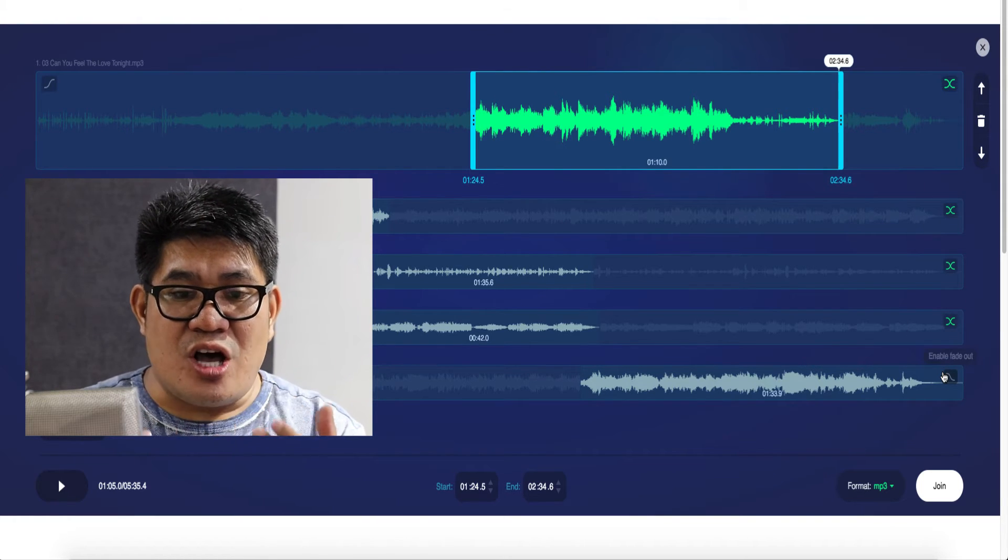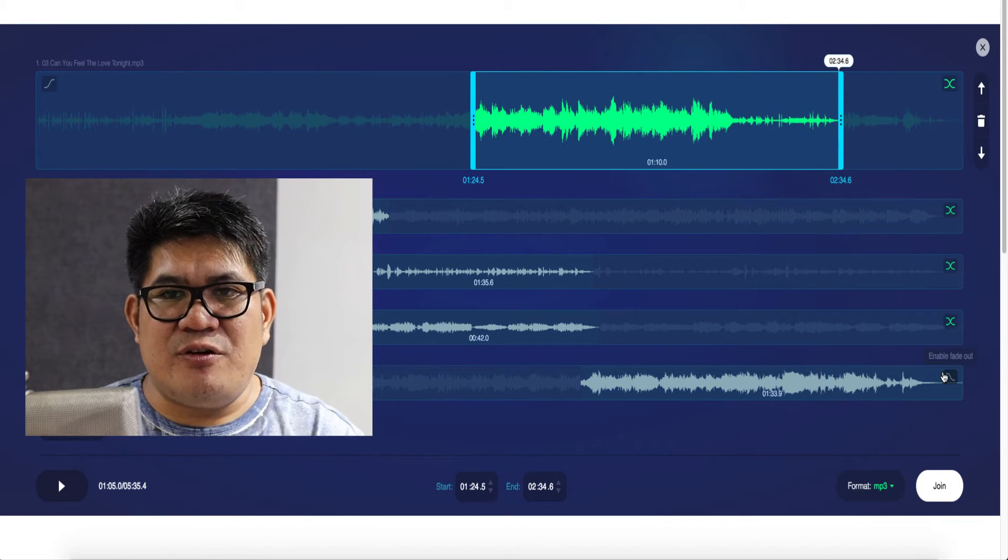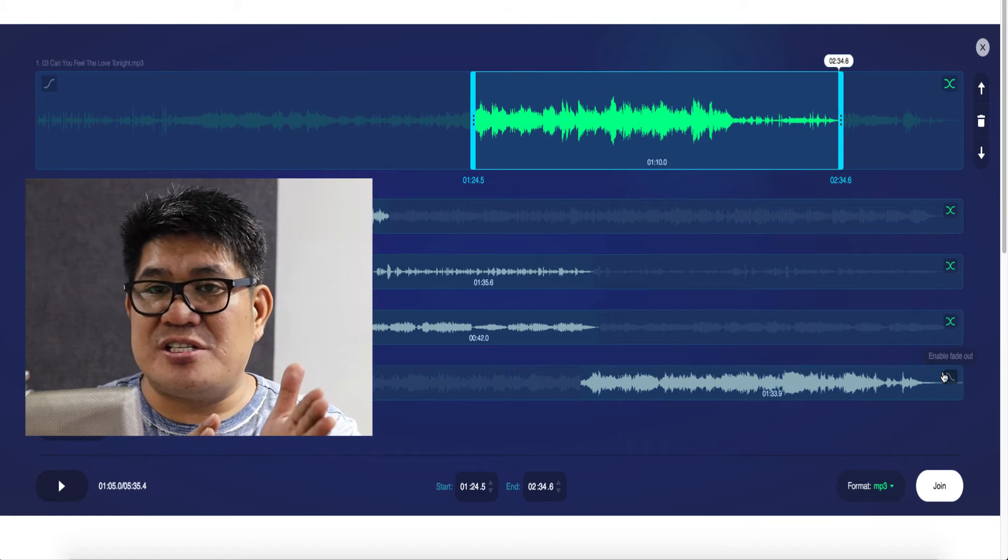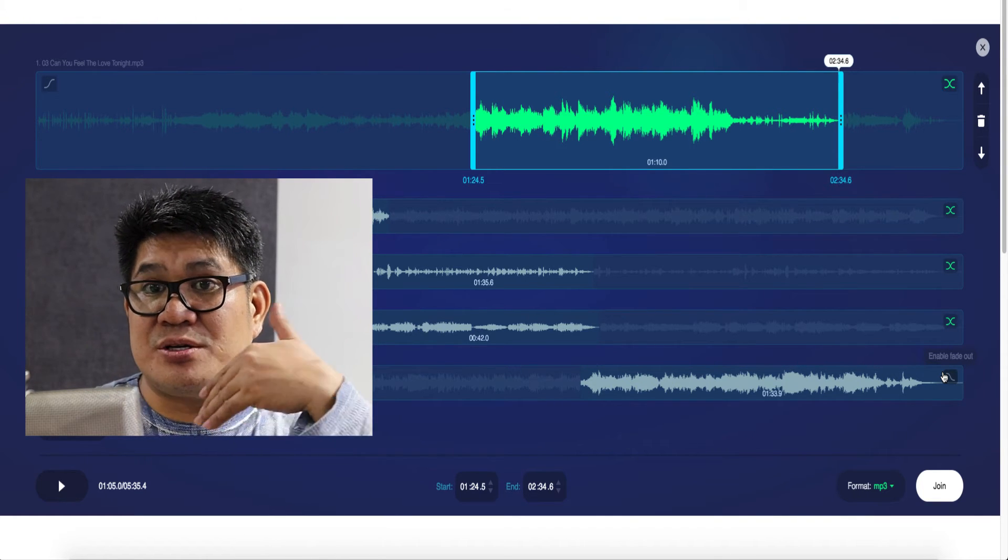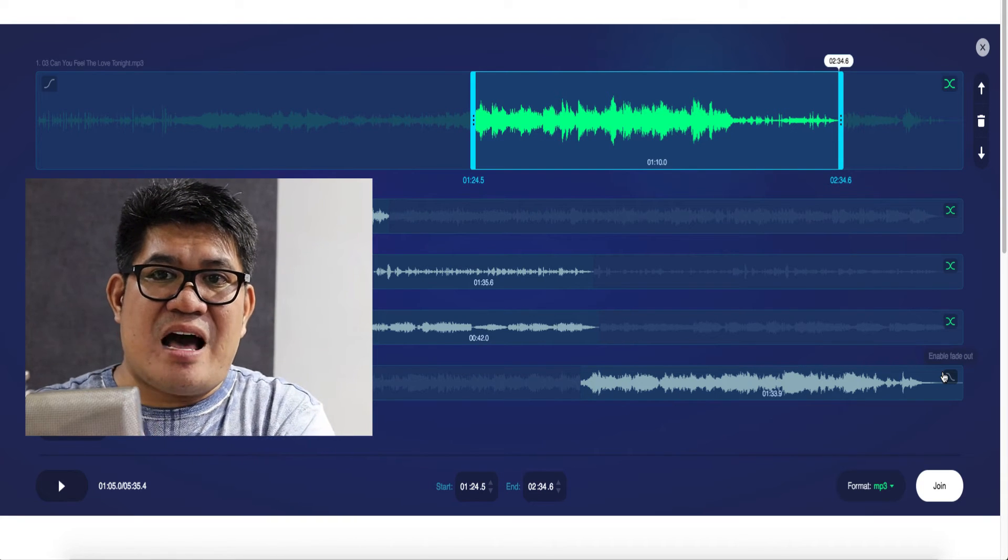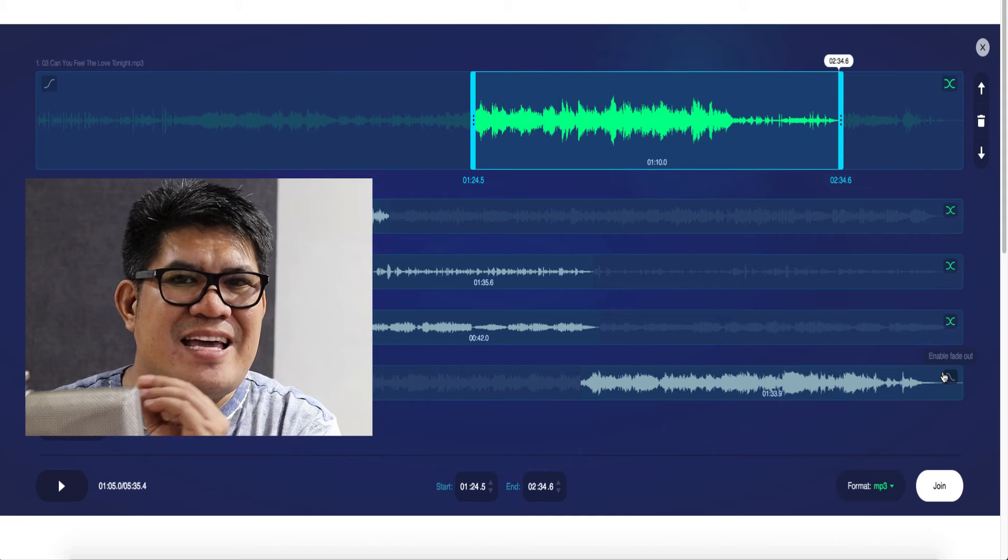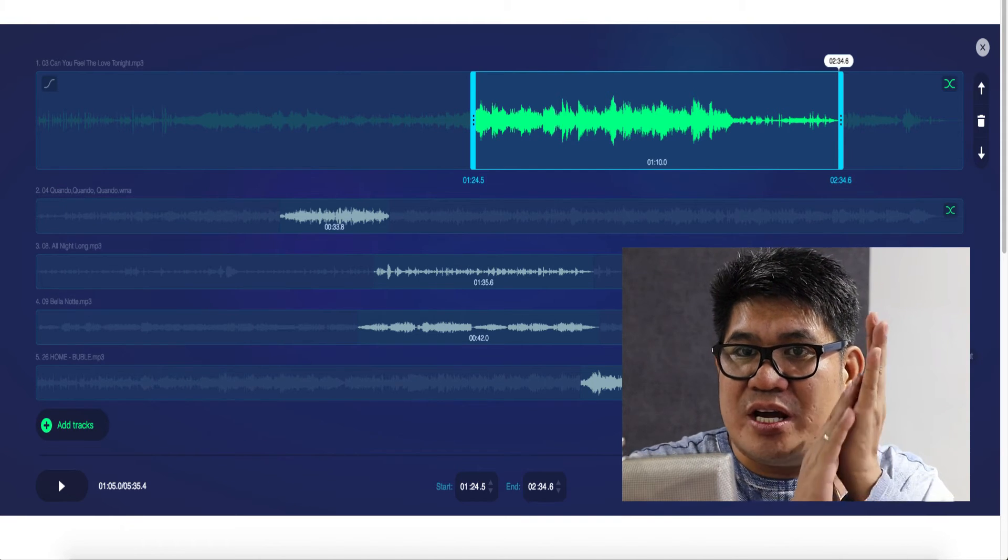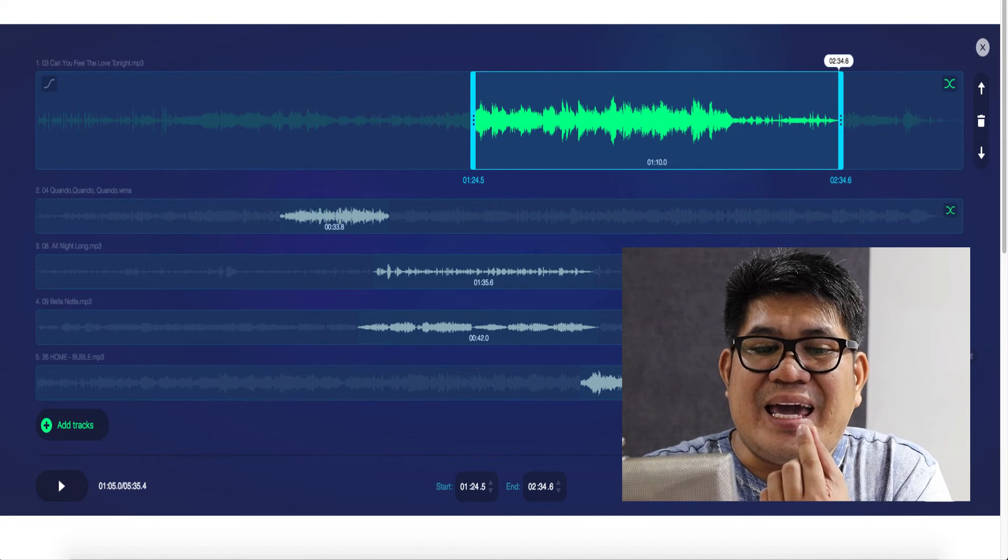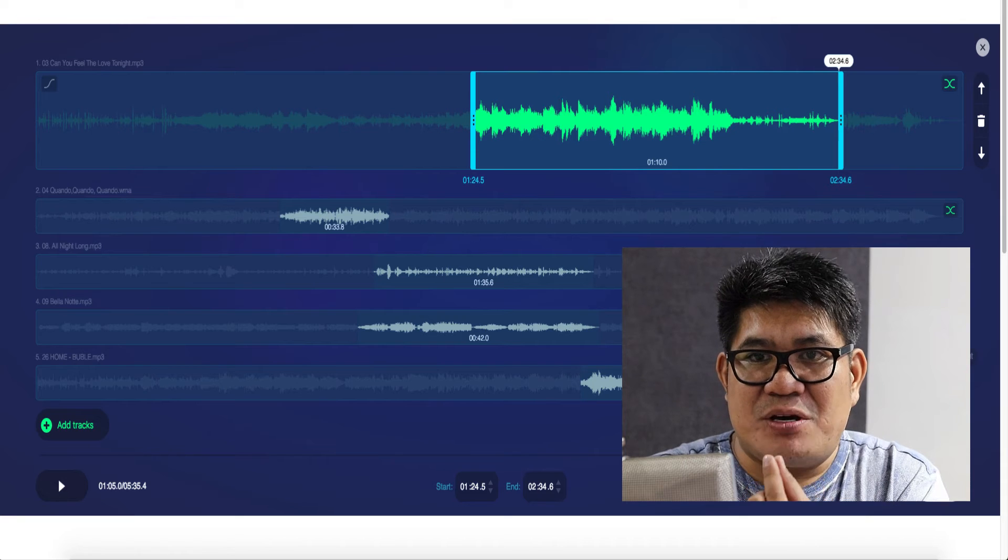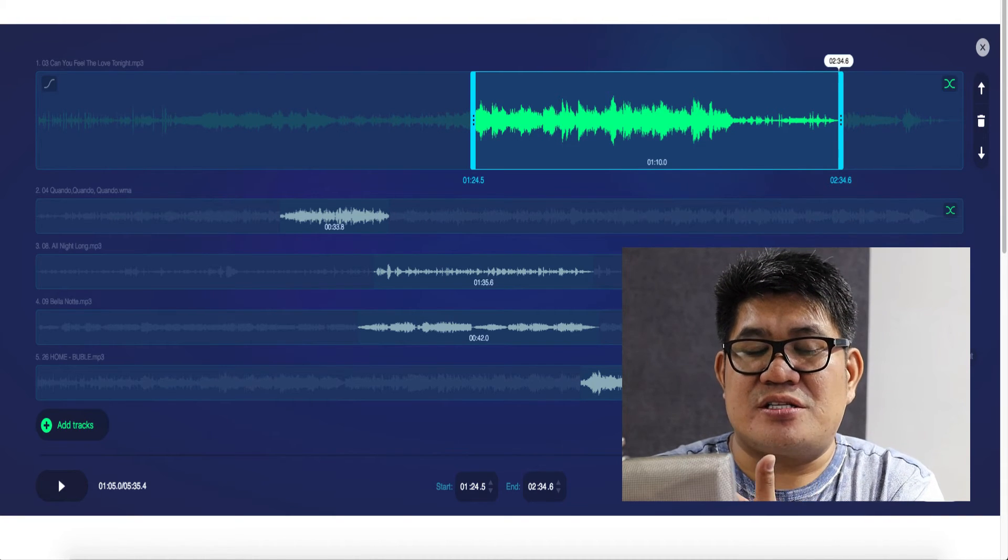When your song has crossfade enabled, it will give you a smooth transition from the first song to the second song, or second song to the third song, and so on. When your fade out is enabled, it will give you a smooth ending. If your intro or the beginning of your song is abrupt, and you didn't cut it properly, it would be better to add fade in, because the fade in will give you a very good start.